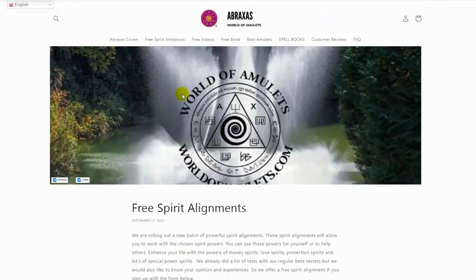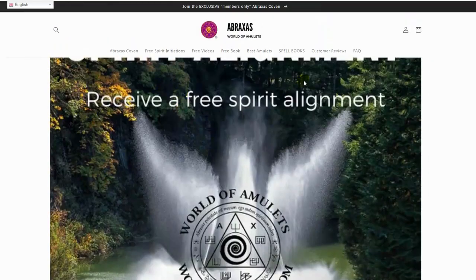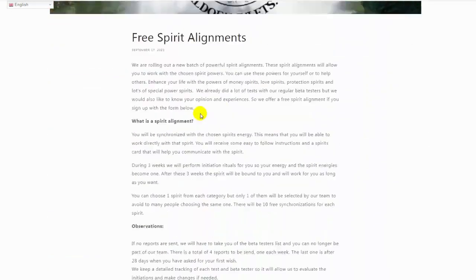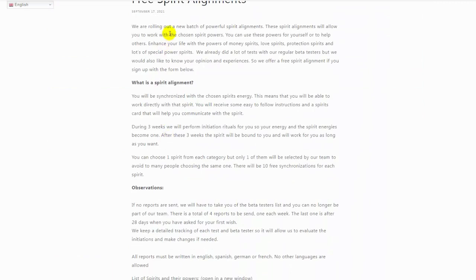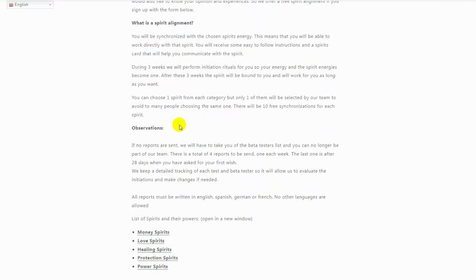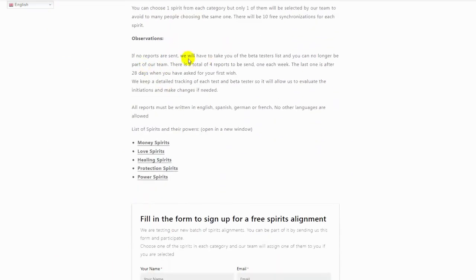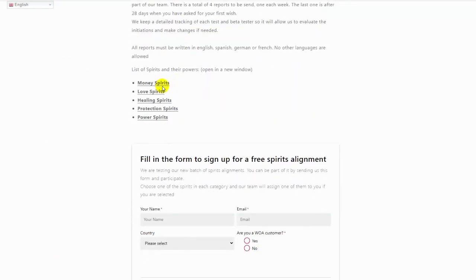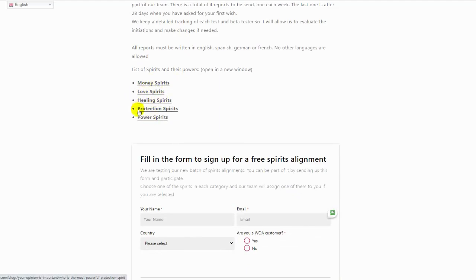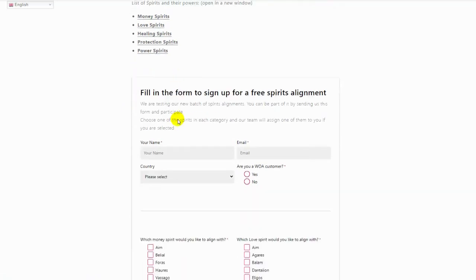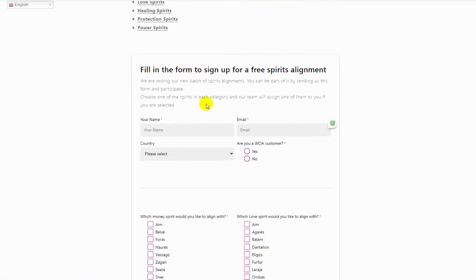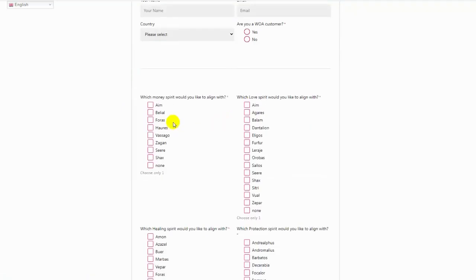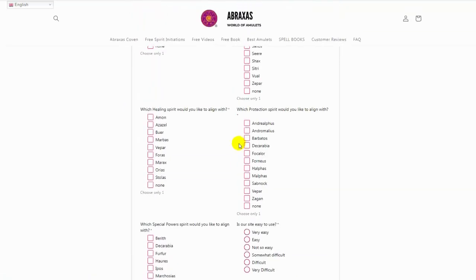If you go to the page where the form is to sign up, you will find a description of the rules and observations. Then you will find here the five categories we have: money spirits, love spirits, healing spirits, protection spirits, and power spirits. Below that there is the form.